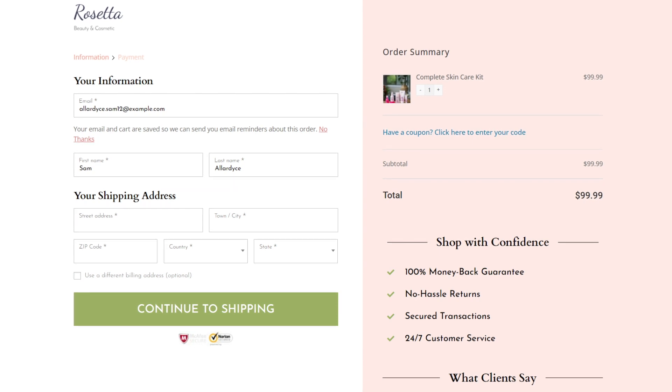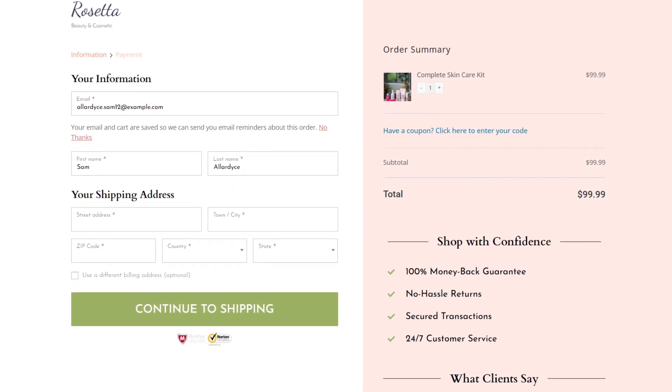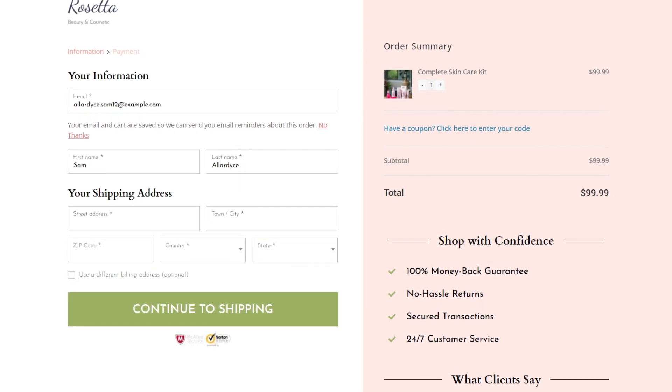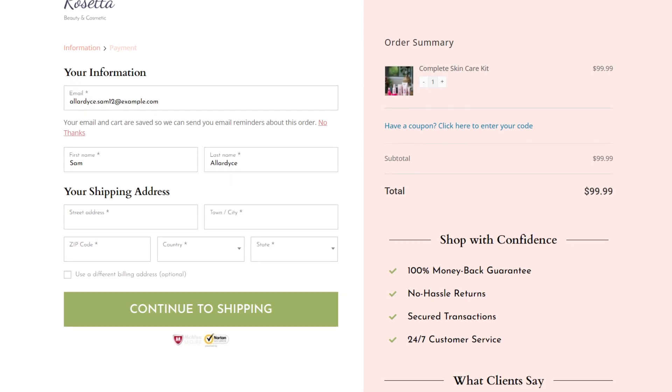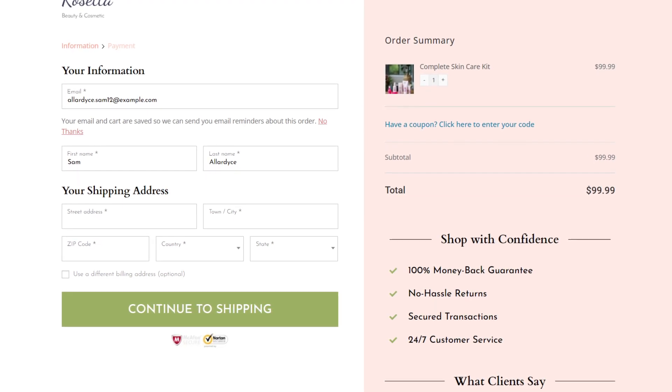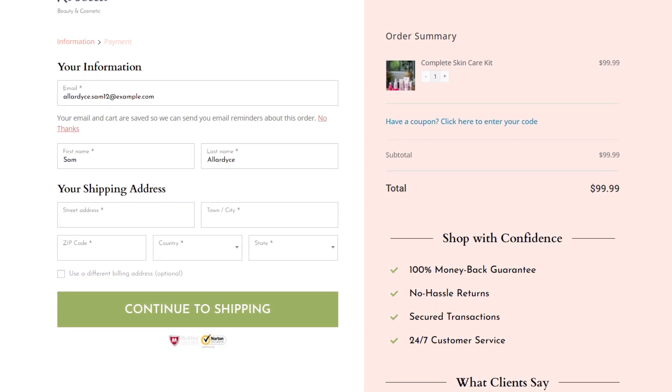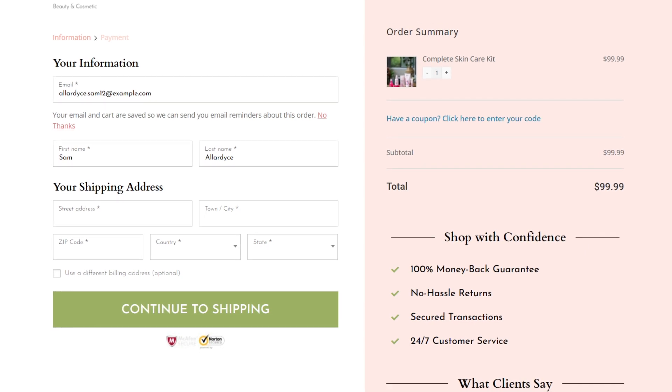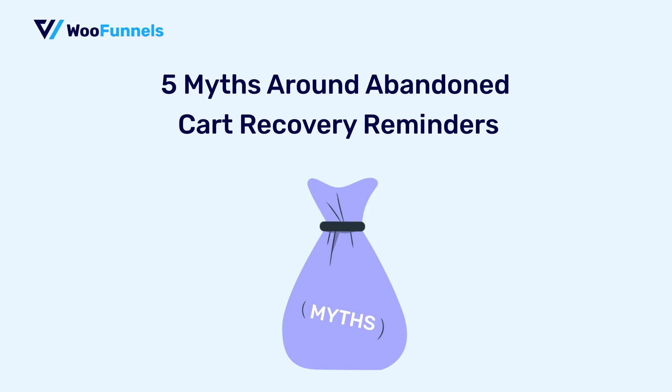People do abandon the checkout and it's very important for you to reach out to them and remind them that they left a checkout page without filling out all their details and without completing the purchase. But of course, there are big myths around WooCommerce abandoned cart recovery.